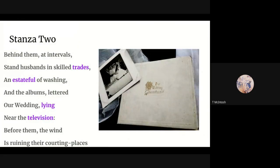Second stanza: "Behind them at intervals stand husbands in skilled trades, an estate full of washing, and the albums, lettered Our Wedding, lying near the television. Before them, the wind is ruining their courting places." Their husbands aren't really standing behind them — this is an extended metaphor, a symbolic vision for how he's seeing this organised, mechanical, defective-mechanism of post-war skilled working-class life. The husbands in skilled trades — well-paid manual labour like being an electrician or a plumber — he doesn't see those as acts of individuality the way professional classes might be. The husbands stand at regular intervals, regularly spaced, just as the women assembled.